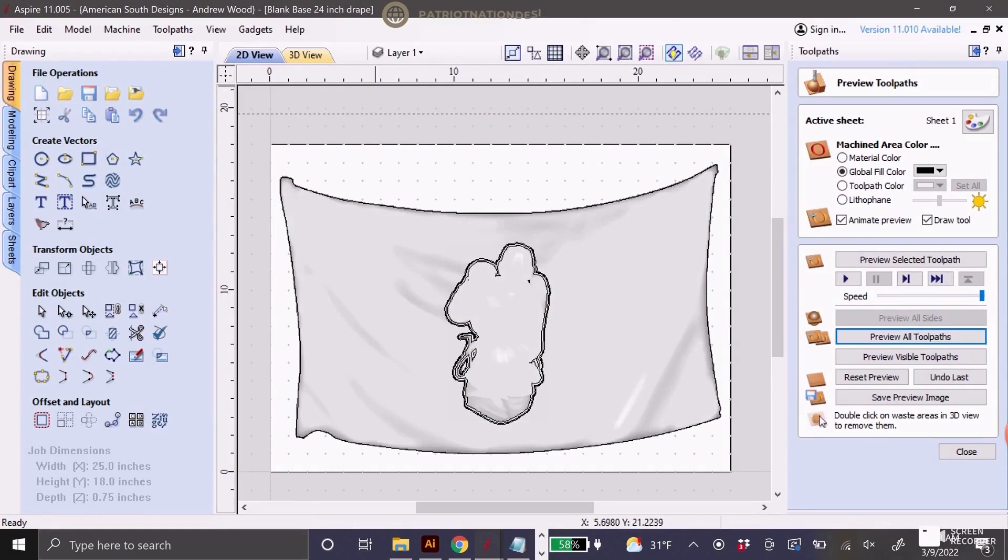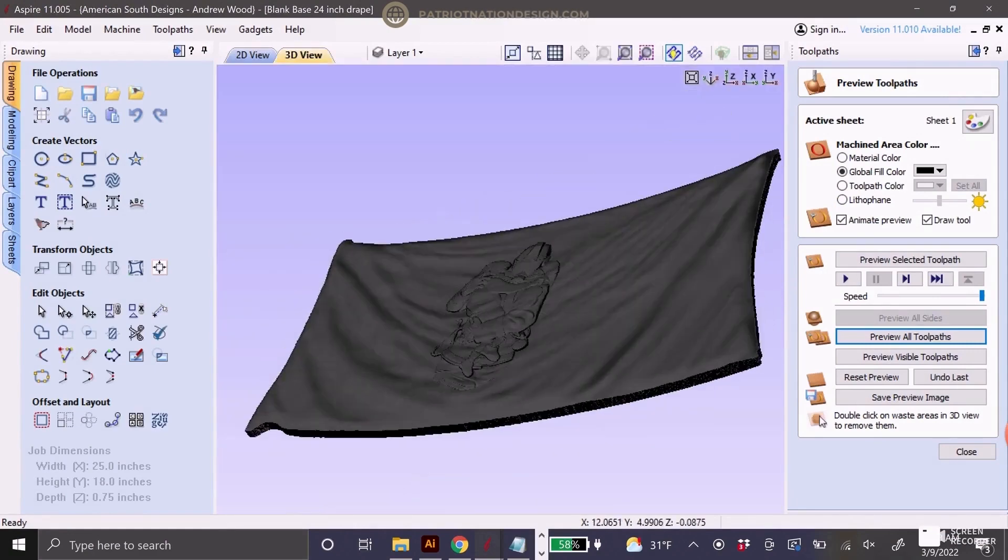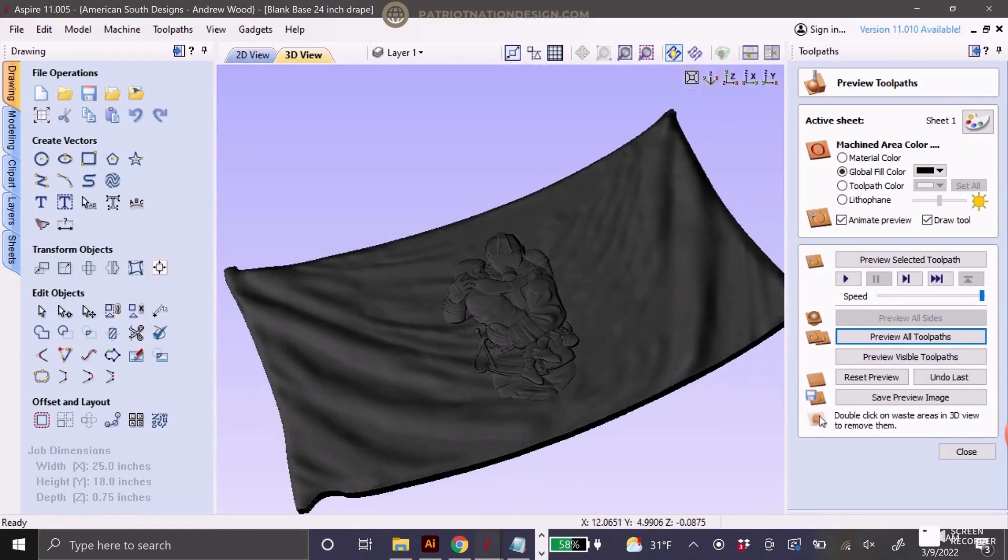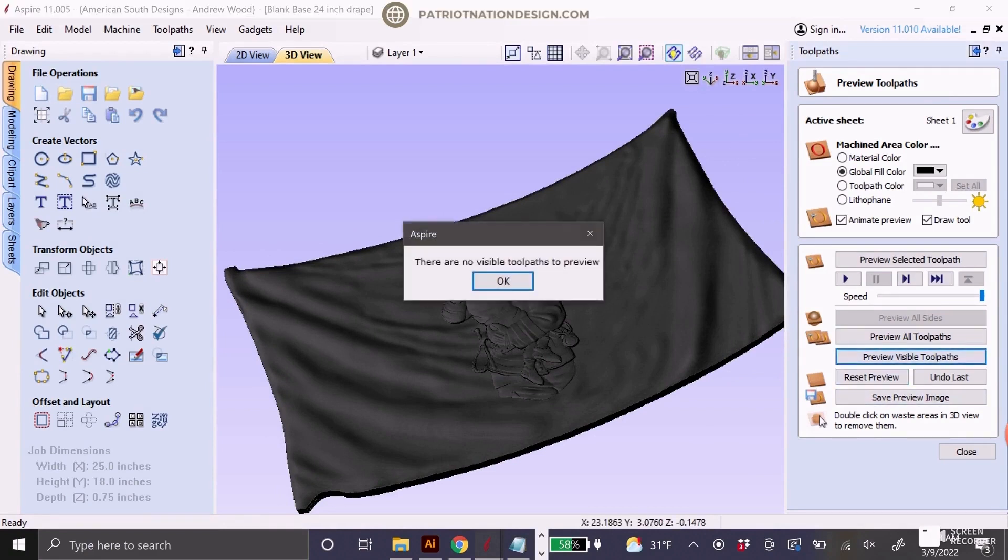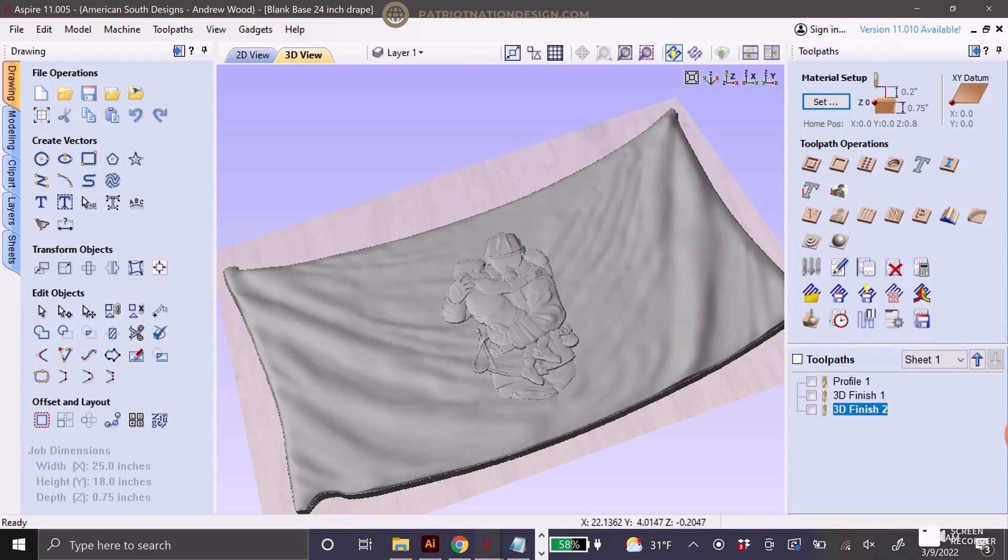So today we're going to be talking about how to set up two toolpaths using the Aspire software. It dramatically cut my time down once I figured out how to do this. I'm just making a guide for our members here.